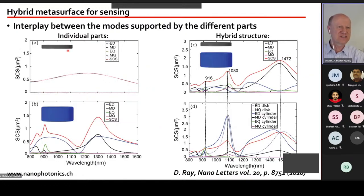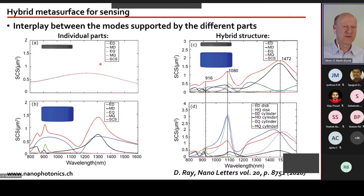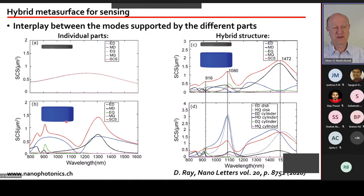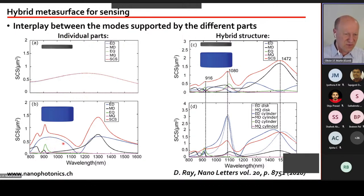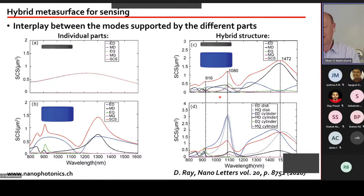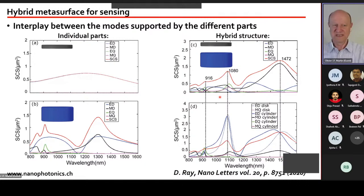Looking at the modes in the hybrid system: the aluminium disc alone gives mainly an electric dipole. The silicon cylinder alone has a much richer spectrum with an electric dipole dominating but also a significant magnetic dipole. When the two are combined, the hybridization of these modes produces a very complex spectrum with many spectral features.